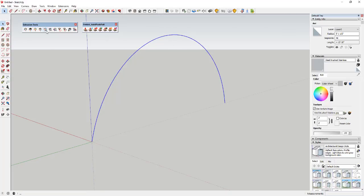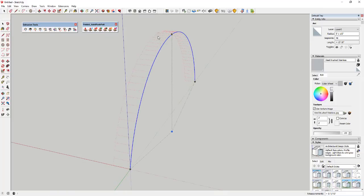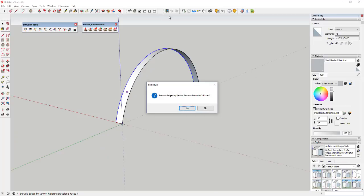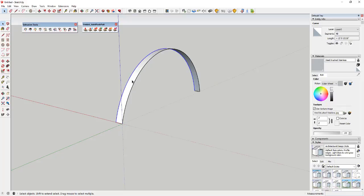We're going to click on Extrude Edges by Vector, click on the arc point, and extrude along it — you can see how it gives us a filled-in face. I'll link to that extension in the notes below; it's from TIG. I'm going to extrude this out about six inches, creating this ribbon shape. It asks if I want to reverse the faces — no — and if I want to explode the group — no, we want to keep it as a group.